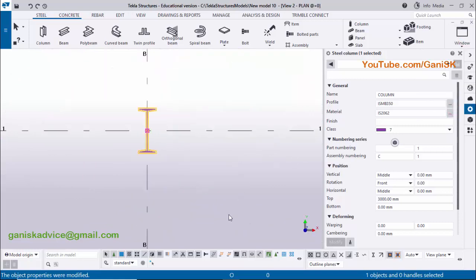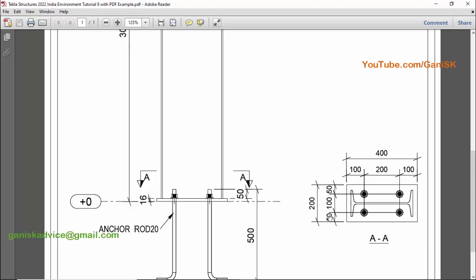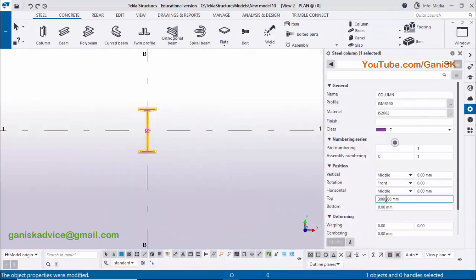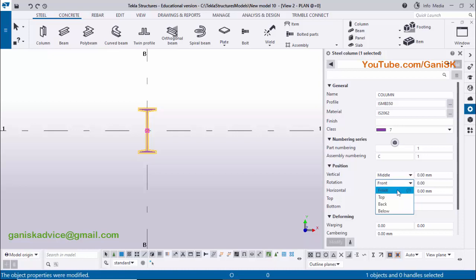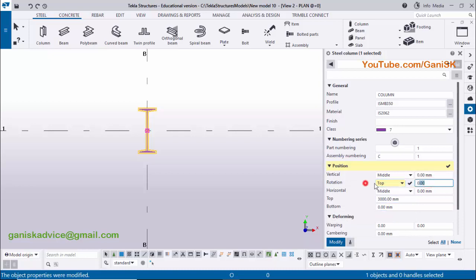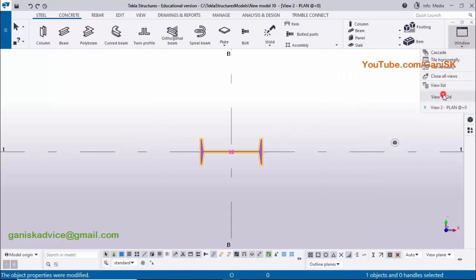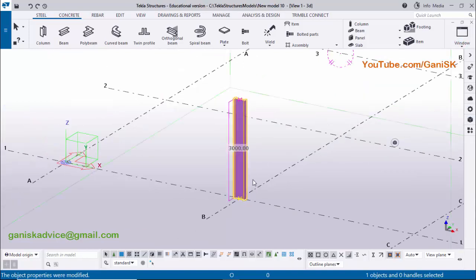Now coming to orientation — click on 'Window' and select the plan view. In our example the orientation is horizontal, so we need to rotate the column. Under the 'Position' option you can see 'Rotation' — click on it and it currently shows 'Front'. We need to select 'Top' to rotate 90 degrees. You can also directly enter the value. Select 'Top' from the list and click 'Modify'. You can see the column has been rotated.